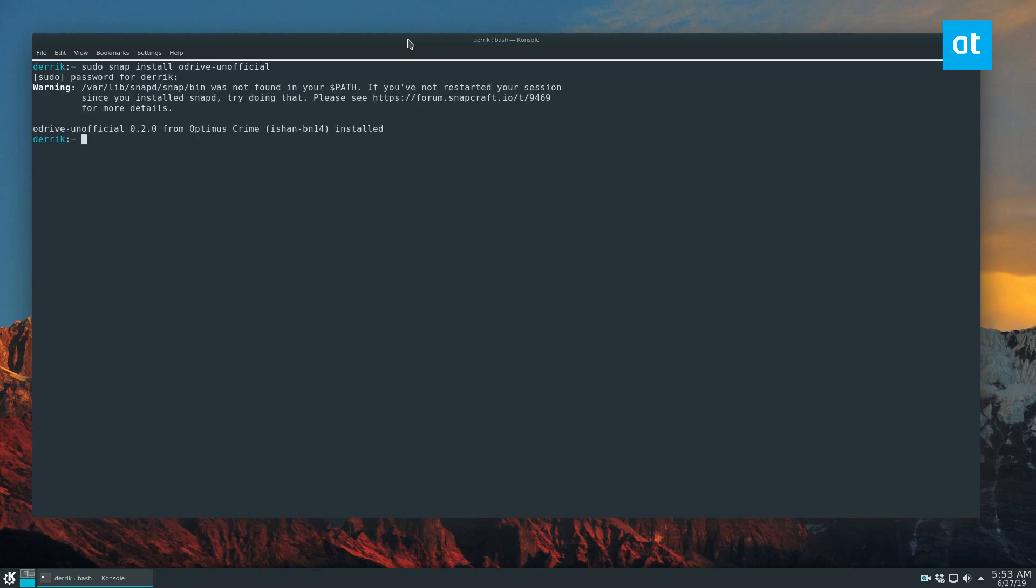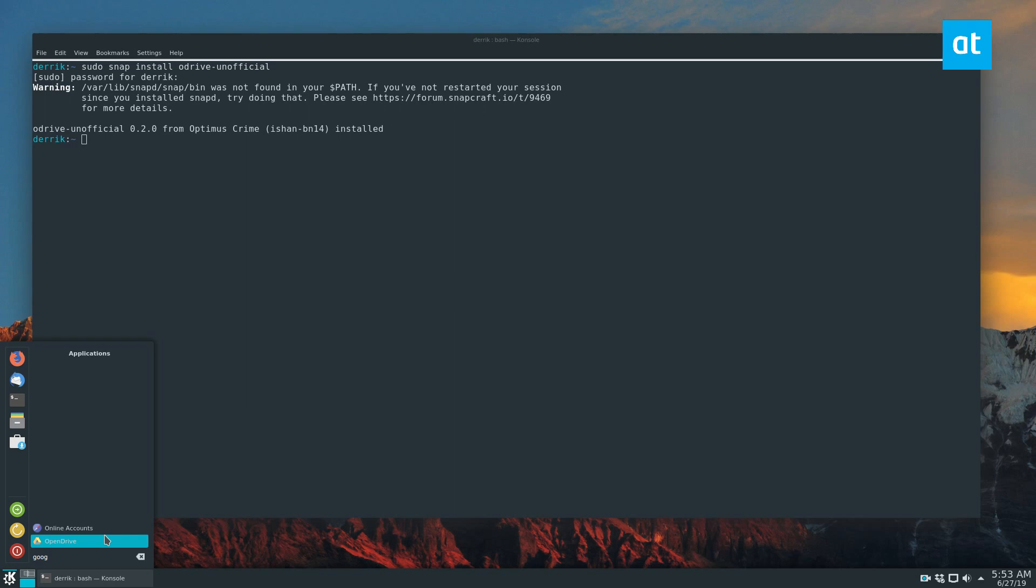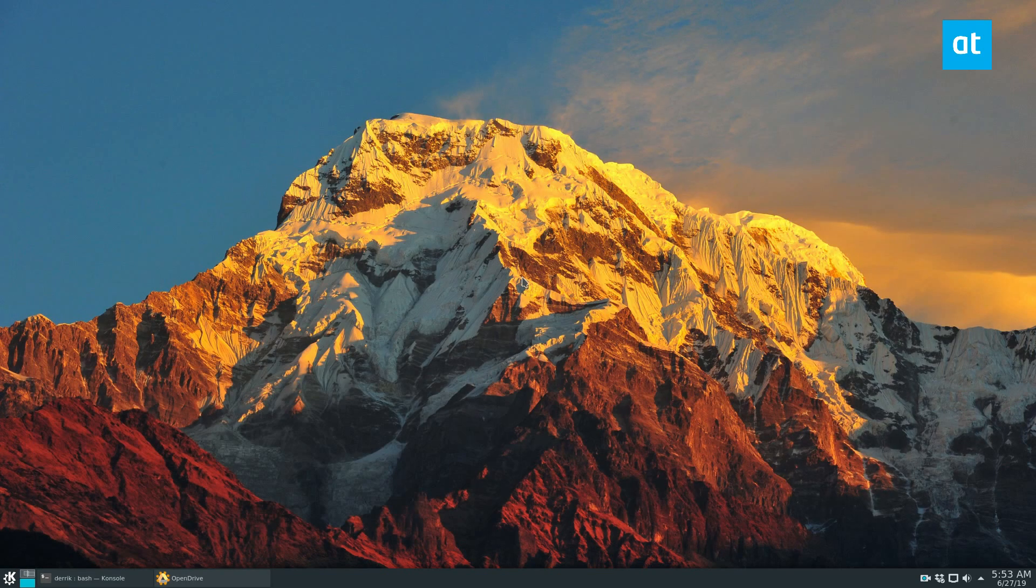Once the app is done installing from the Snap store, search for Google or OpenDrive in your app menu, launch the application, and let it start up.